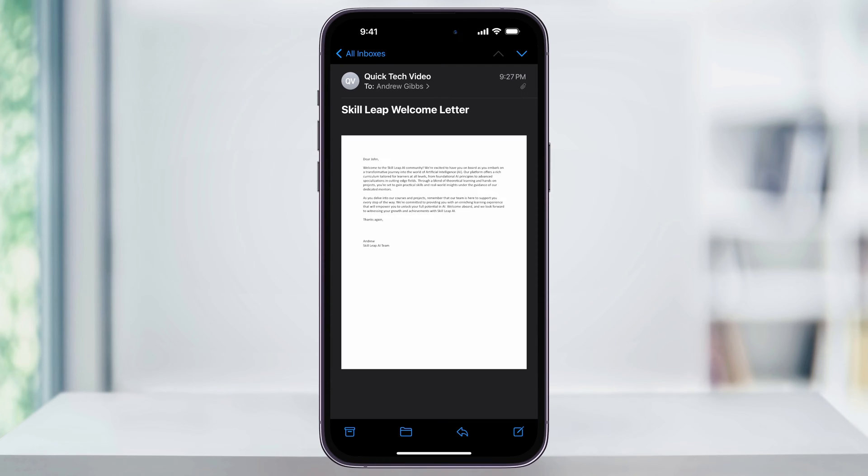This could be a document that was emailed to me that needs to be signed, or in this case, a document that I emailed to myself that I need to add my signature to. The process is going to be the same either way.